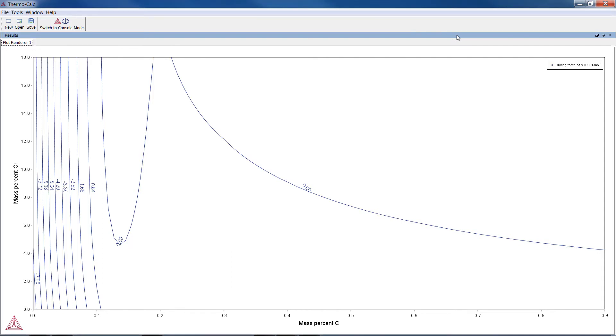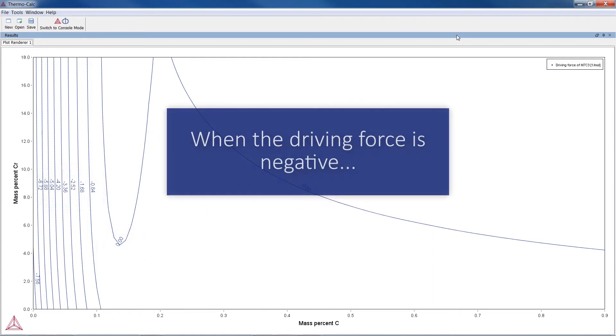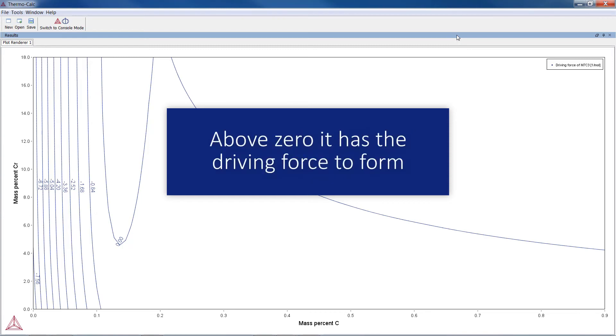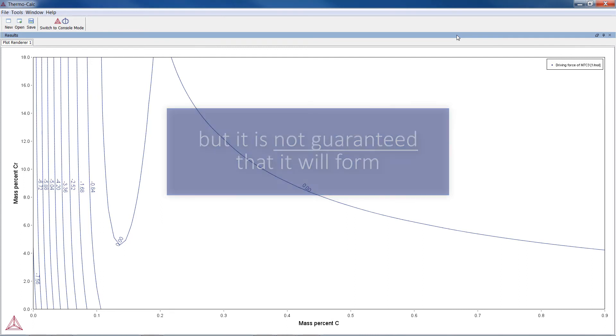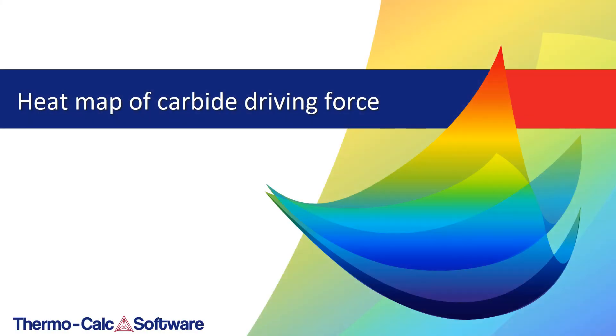On the left half of the plot, we can see several instances where the driving force goes below zero. From a thermodynamics point of view, when the driving force is negative, the carbide will not form. When it is above zero, it has the driving force to form, but it is not guaranteed that it will form.